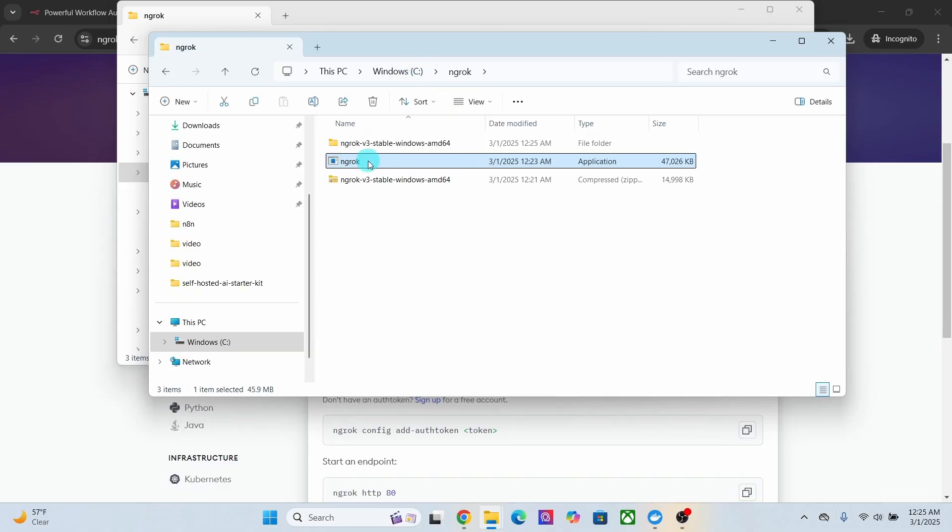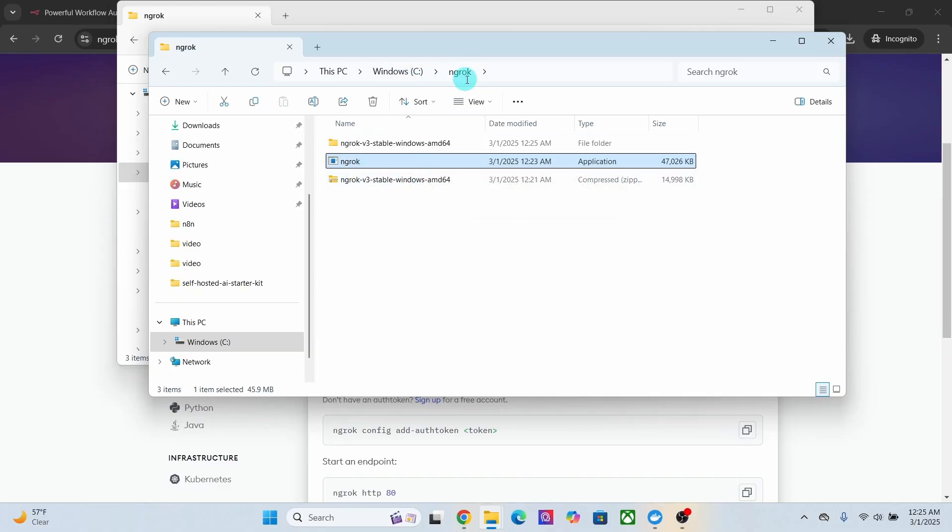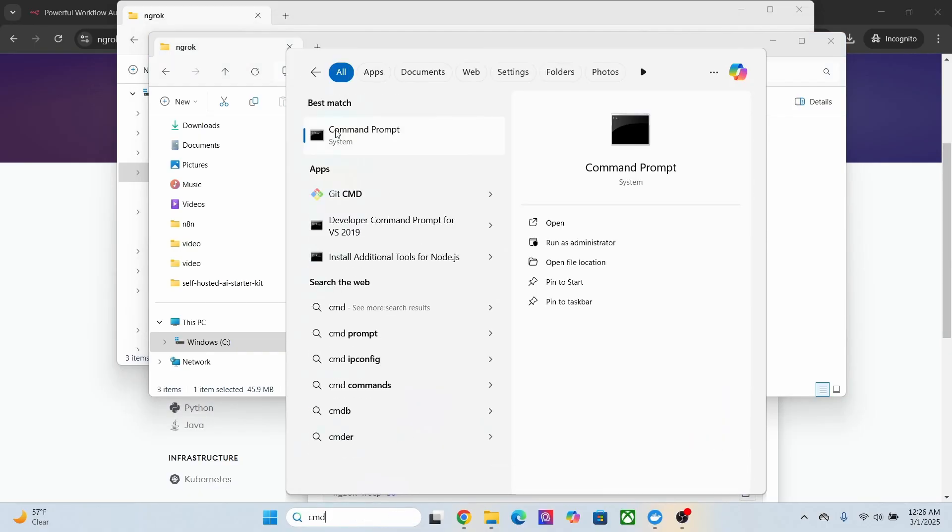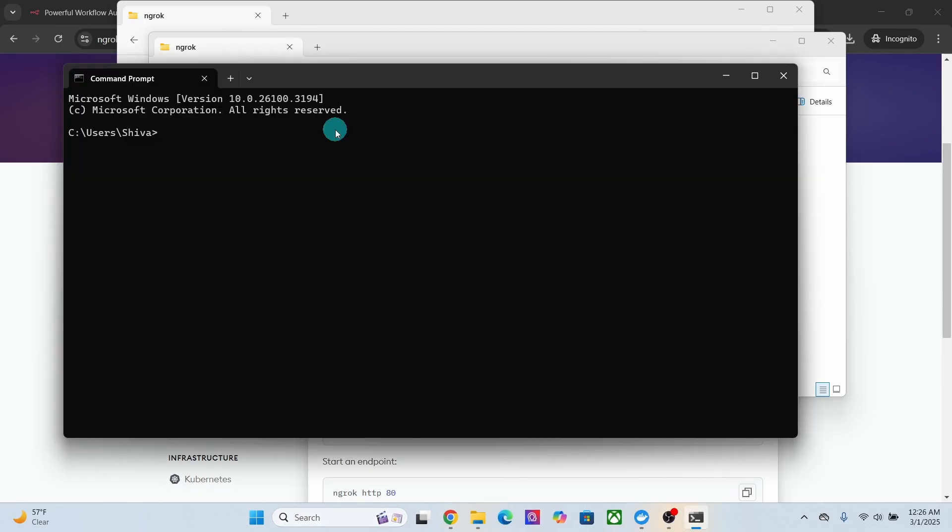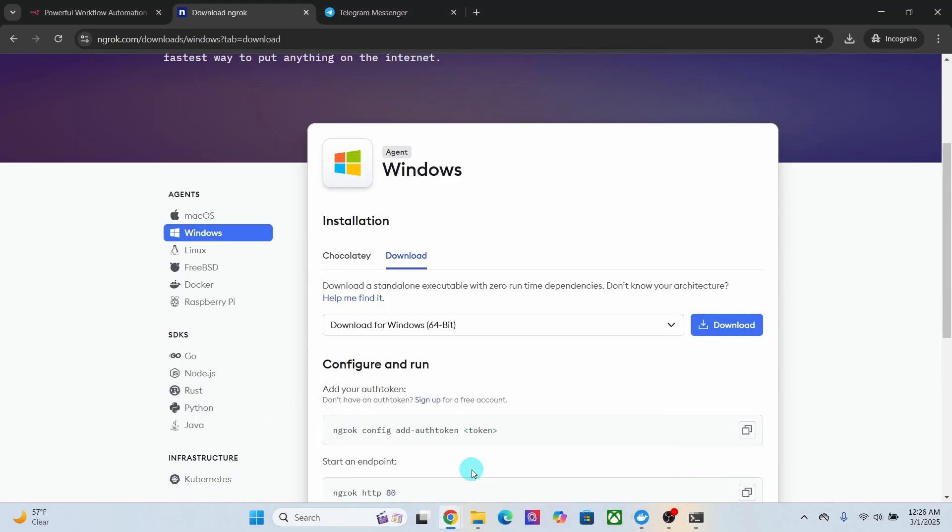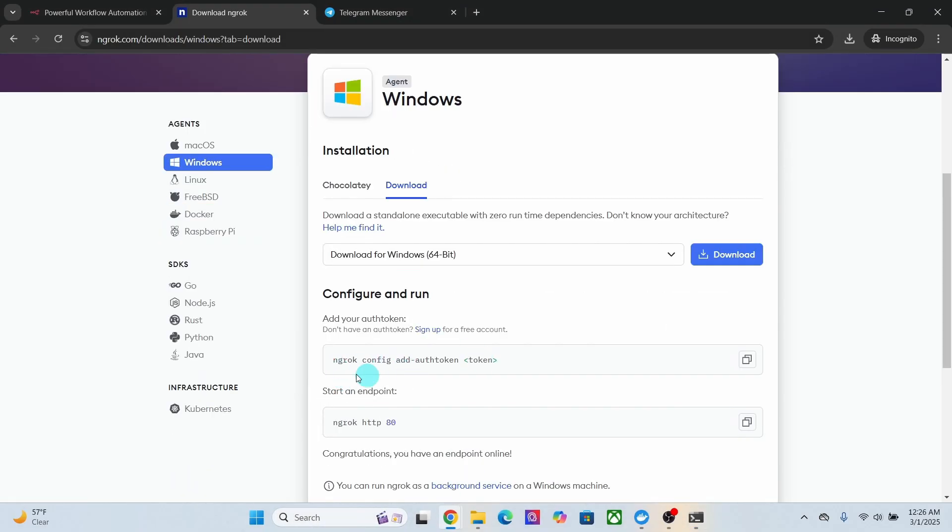Next we need to authenticate your ngrok account. To do that, open a terminal or command prompt. Let me type in CMD and select the command prompt. Now let us go to the ngrok website. You need to sign up for an ngrok account. Click on this sign up button.